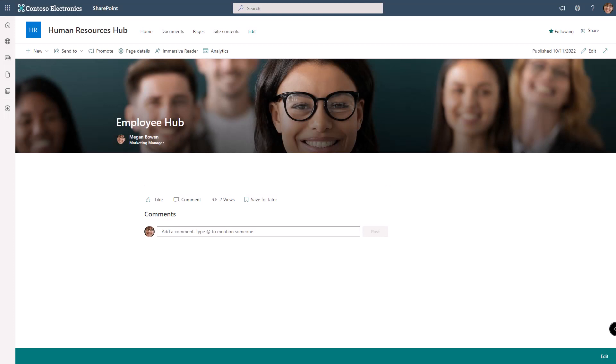Welcome back everyone, I'm Shortcut Sherry and it's another Tip Tuesday. Today's tip is about building your header in your SharePoint pages, specifically in a SharePoint communication site.